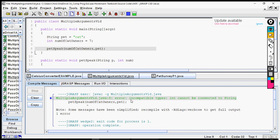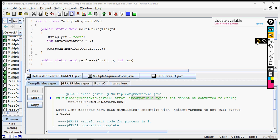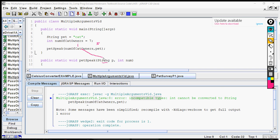But it says incompatible types, int cannot be converted to string. So what happens here is it says int can't be converted to string. Well, here's our int, and here's the string, and here's the string. So what it's saying is the int is trying to be stored in a string.